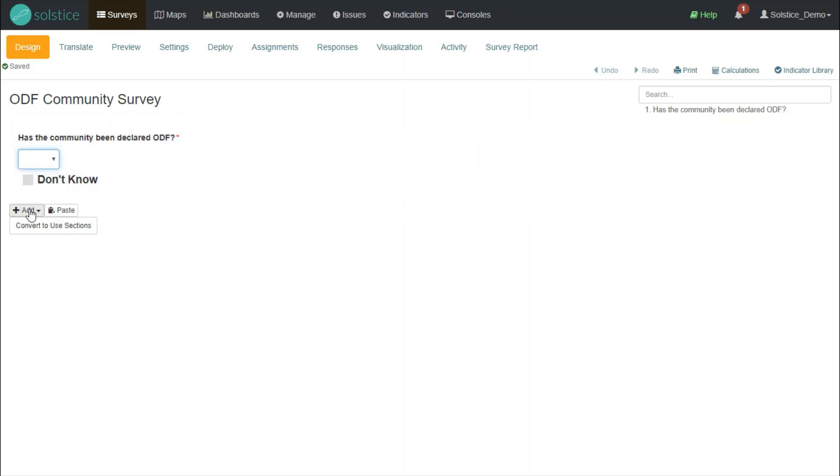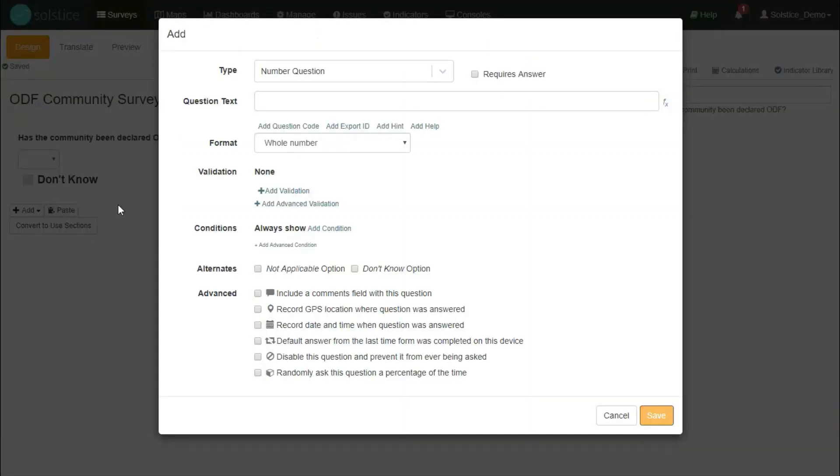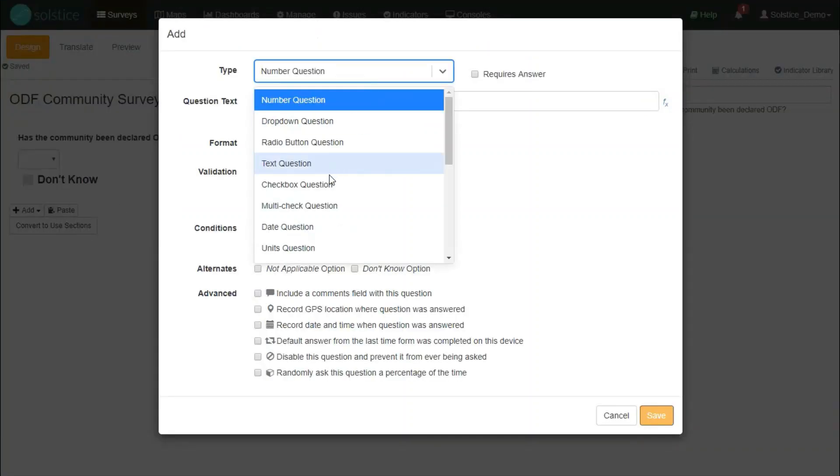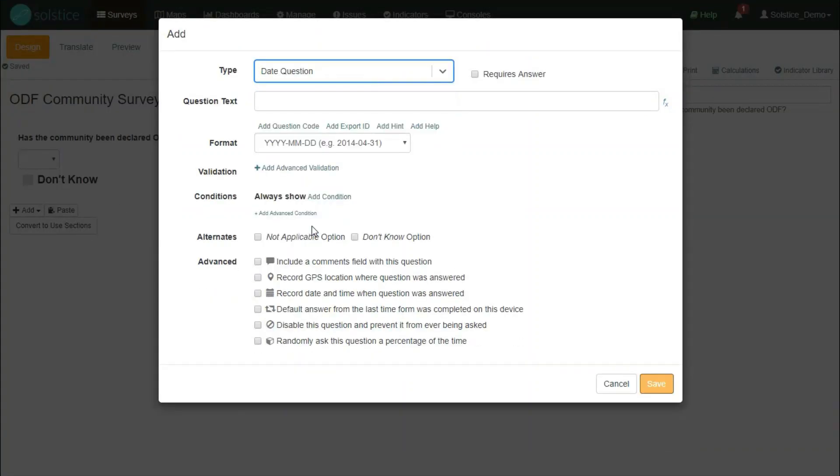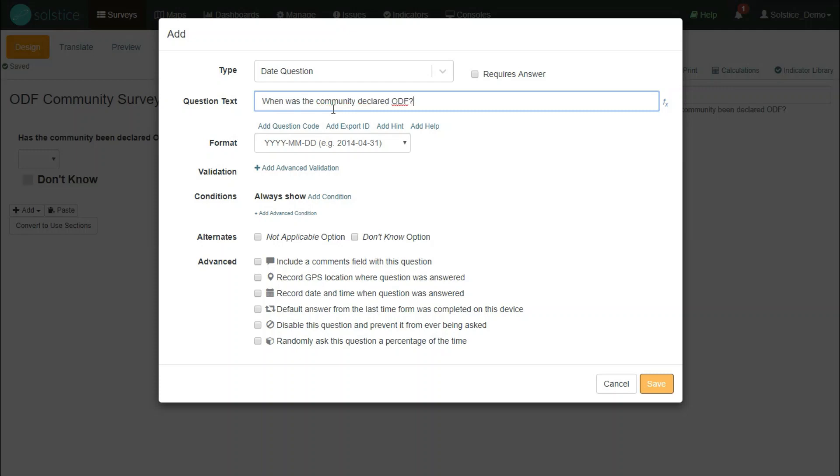Next, let's add a new one around which date the community was declared ODF. So, again, I select New Question. This time, I select a date question type. Type in the question text. Use the standard date format, year, month, and date. Also make this required.